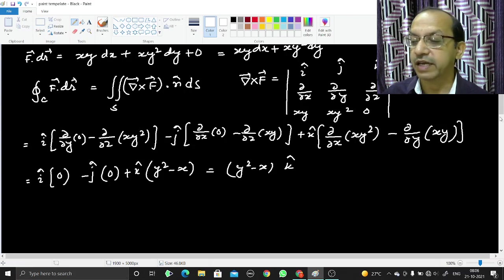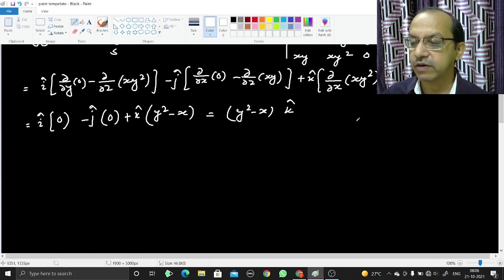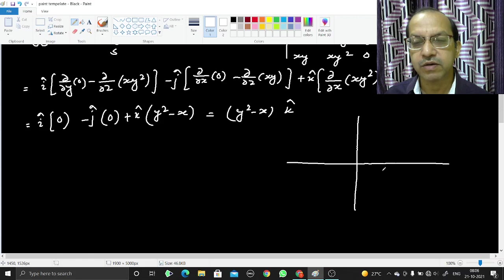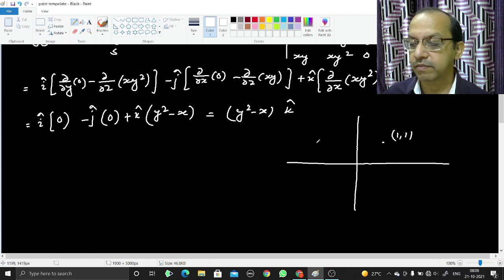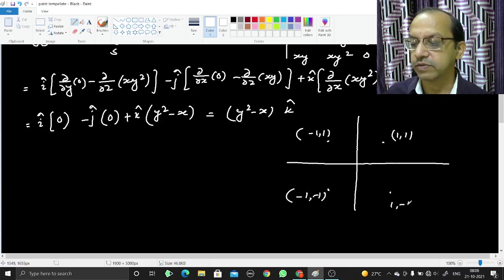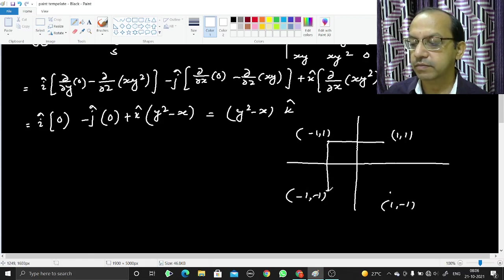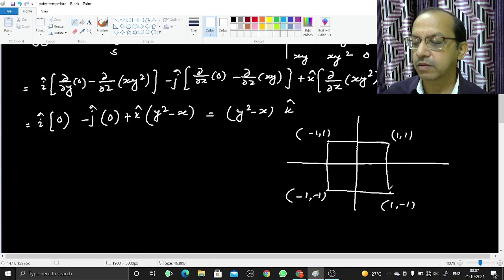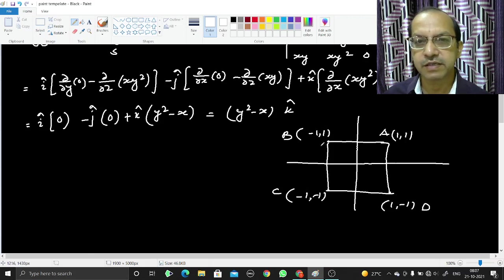Now we need to find n̂. First we draw the surface. We have to evaluate the integral along the surface whose boundary is the square given by the four vertices: (1,1), (-1,1), (-1,-1), and (1,-1), labeled A, B, C, D.